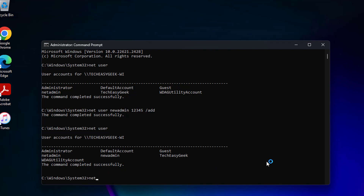Type 'net localgroup administrators [admin username] /add' to add the new user to the administrators group.